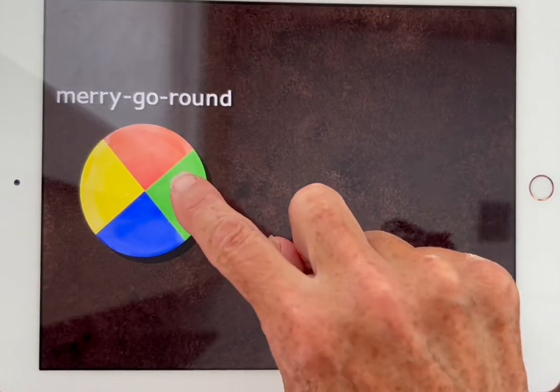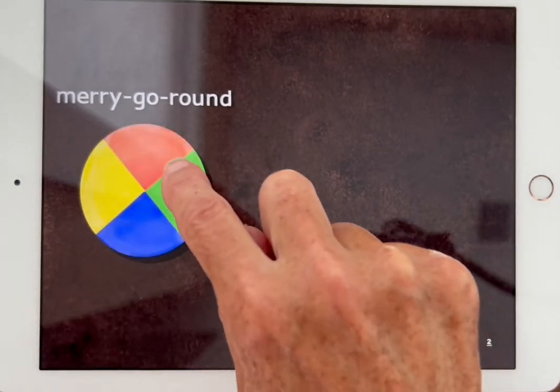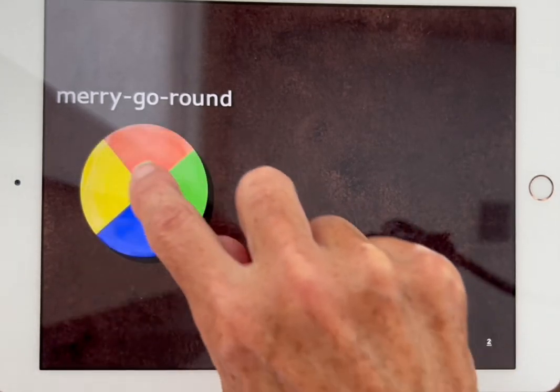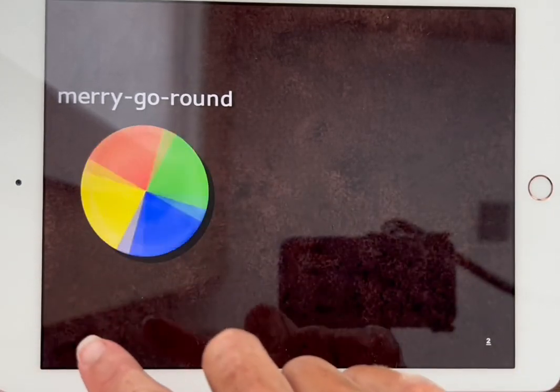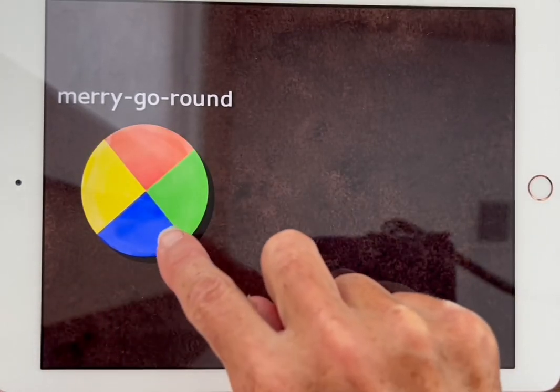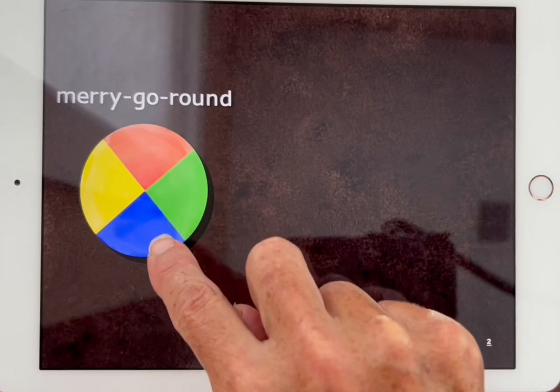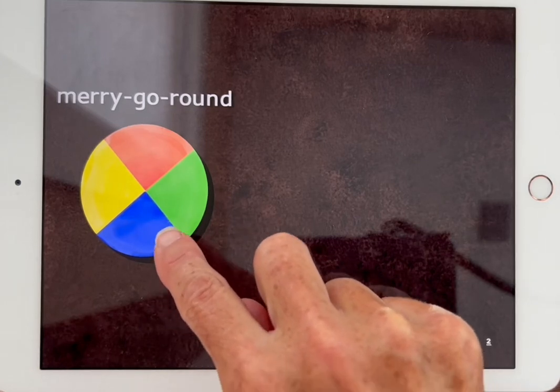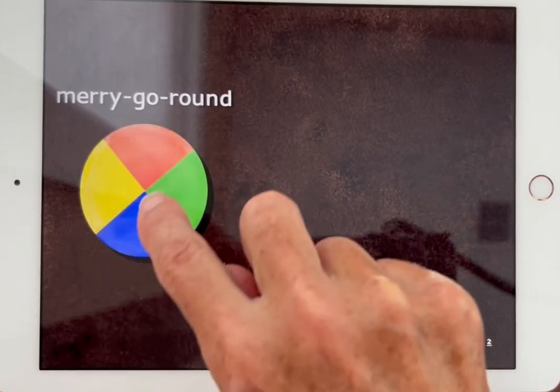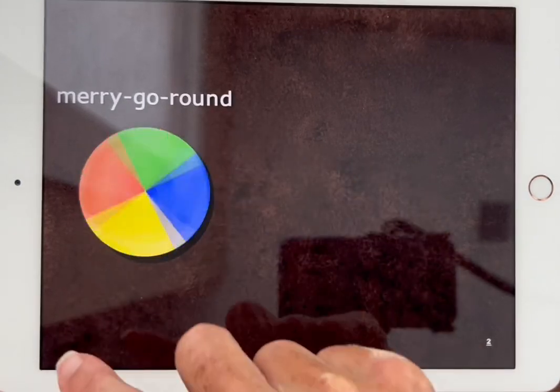So now I'm going to just kind of make my finger go in a circle. Wow, a partial circle. This is fun.